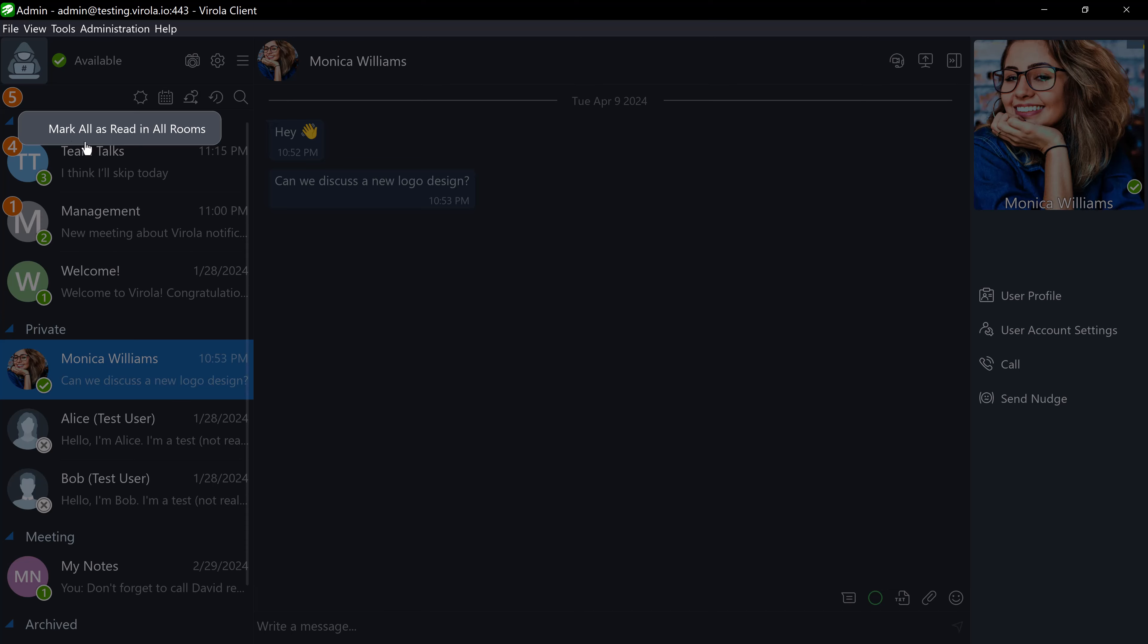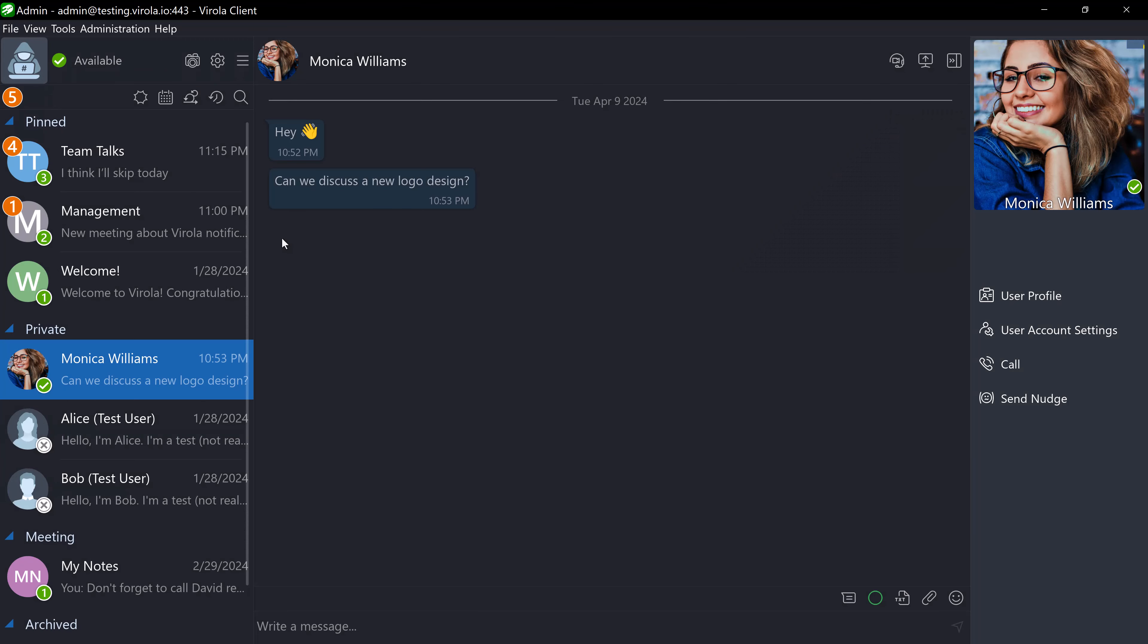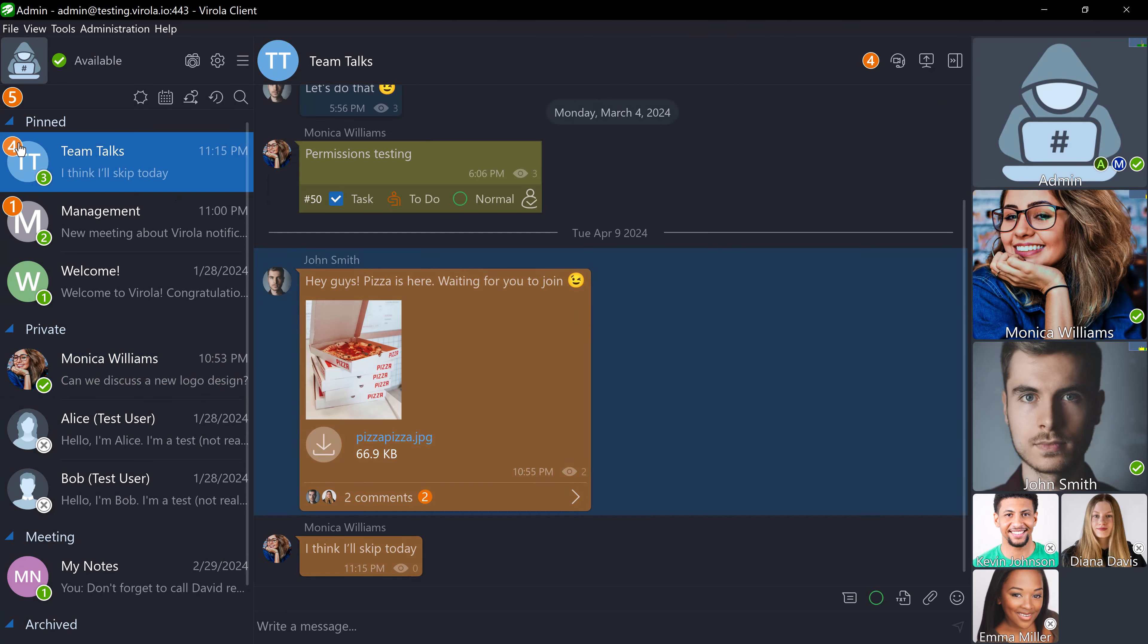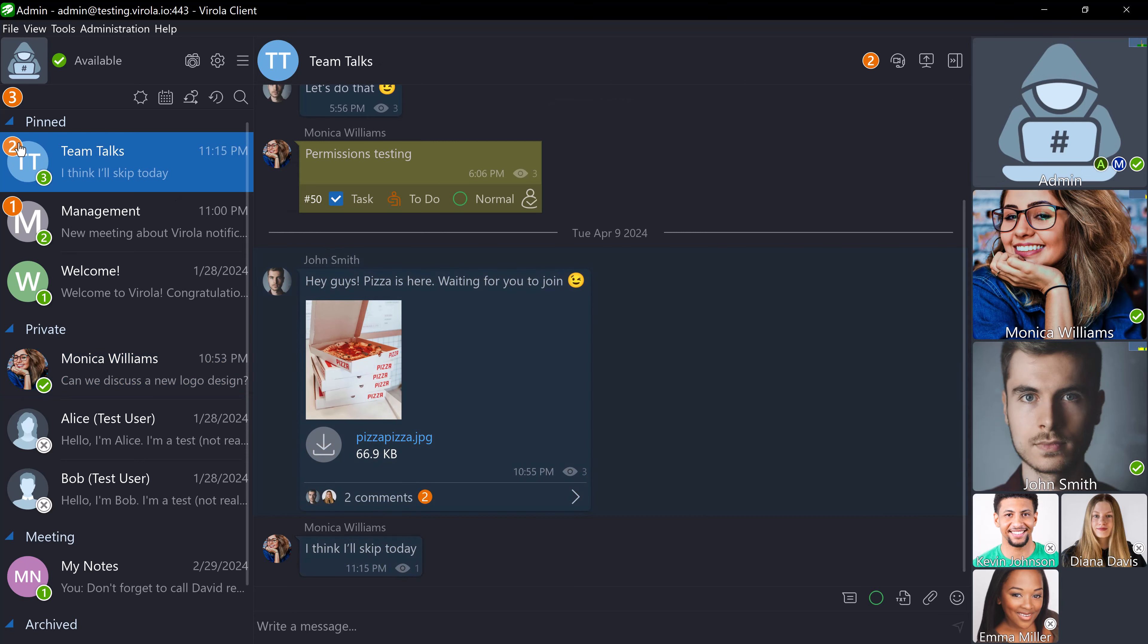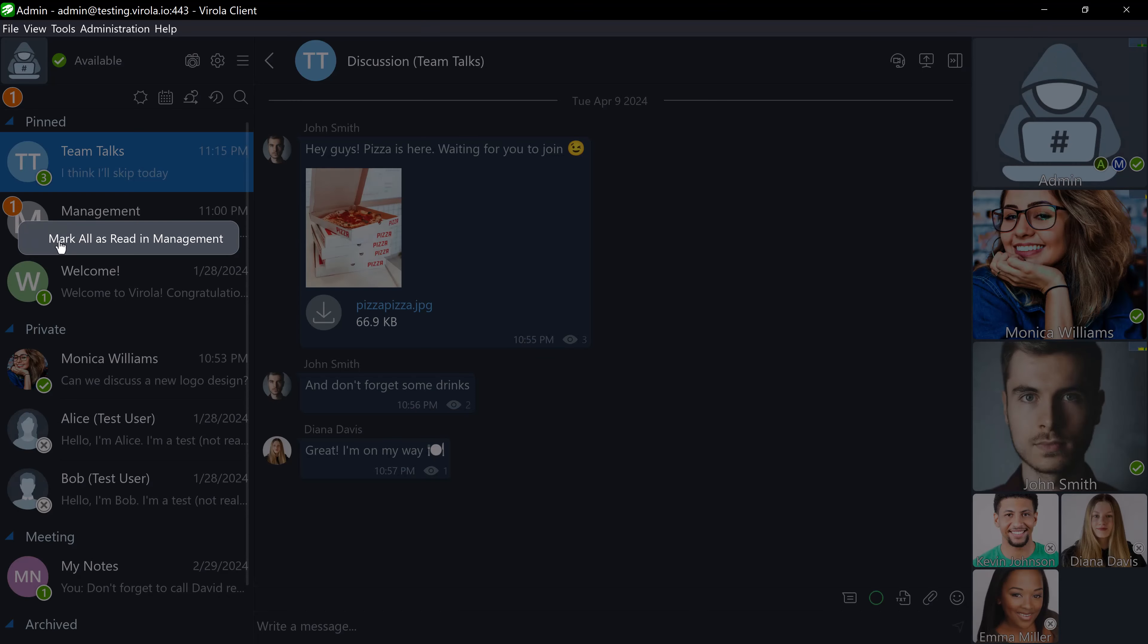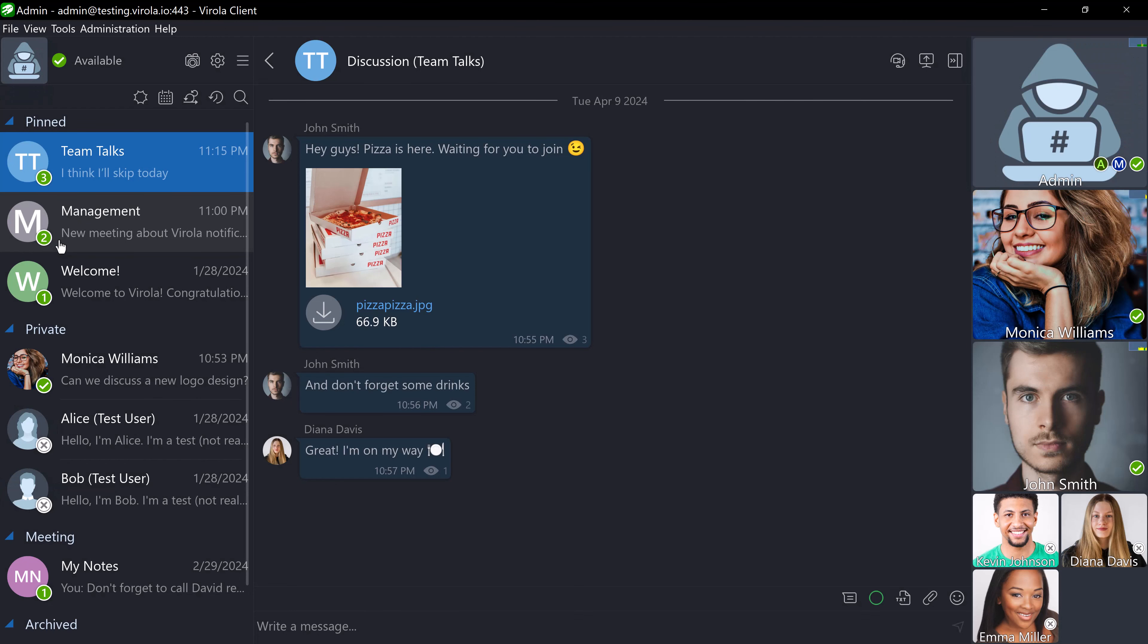Alternatively, you can click on the orange number on the specific chat room tab to see new messages in this room. If new messages are part of a discussion thread, the thread will automatically open. To mark messages as read in a specific chat room, right-click the number next to the corresponding room.